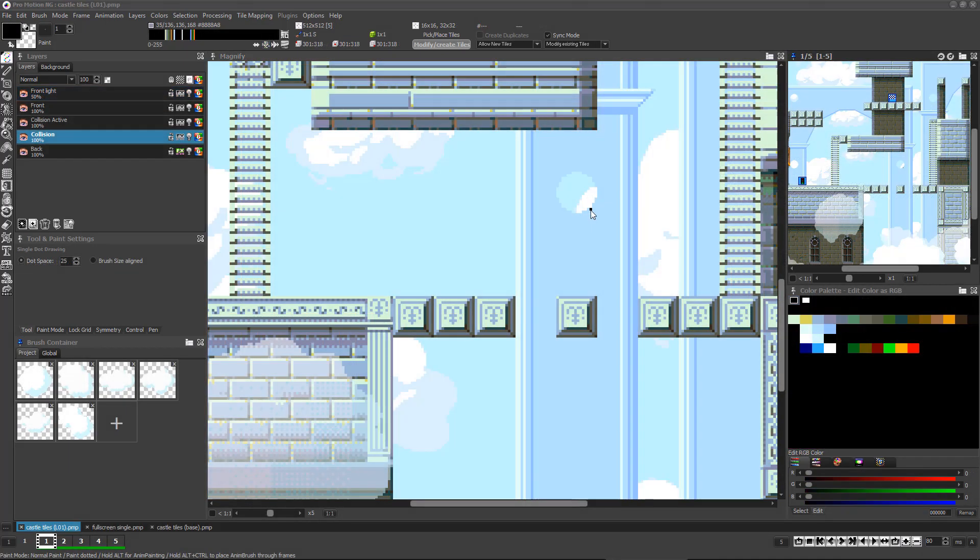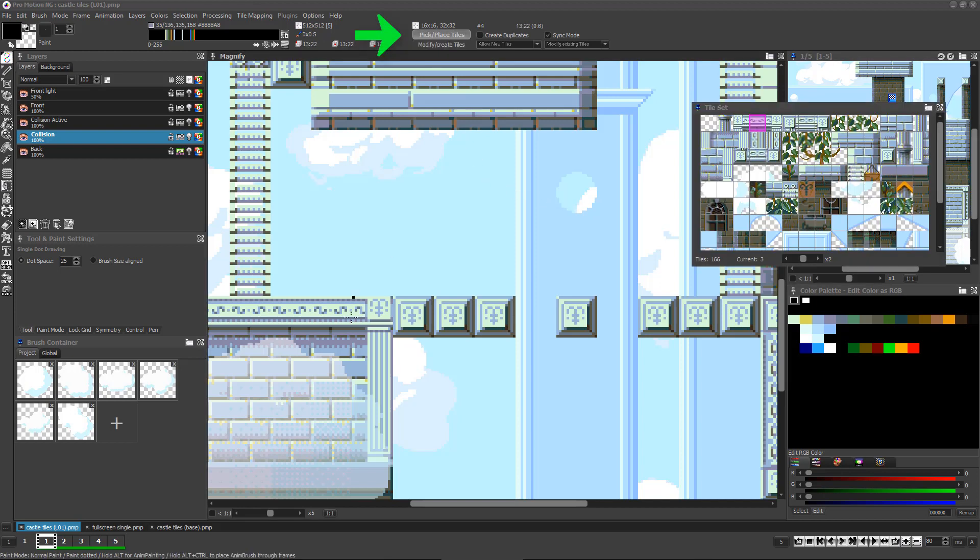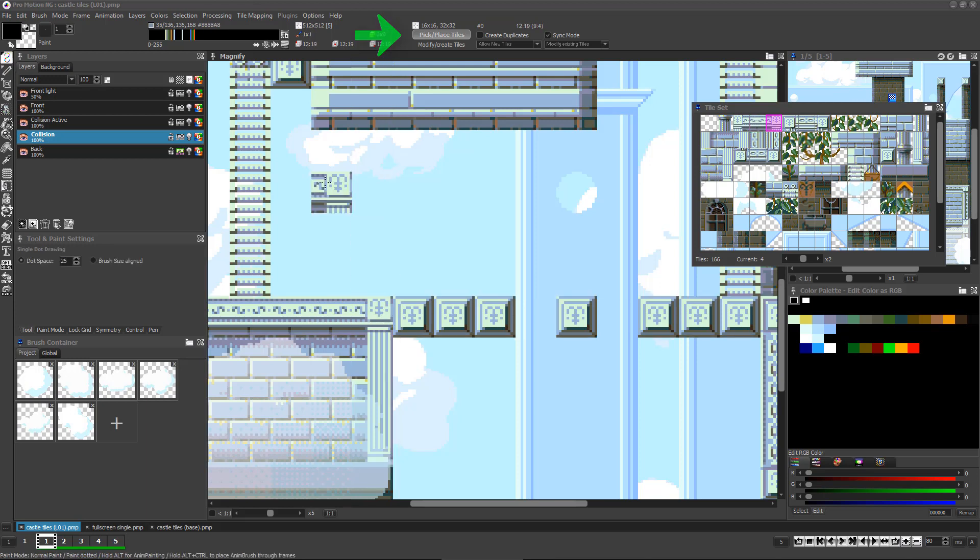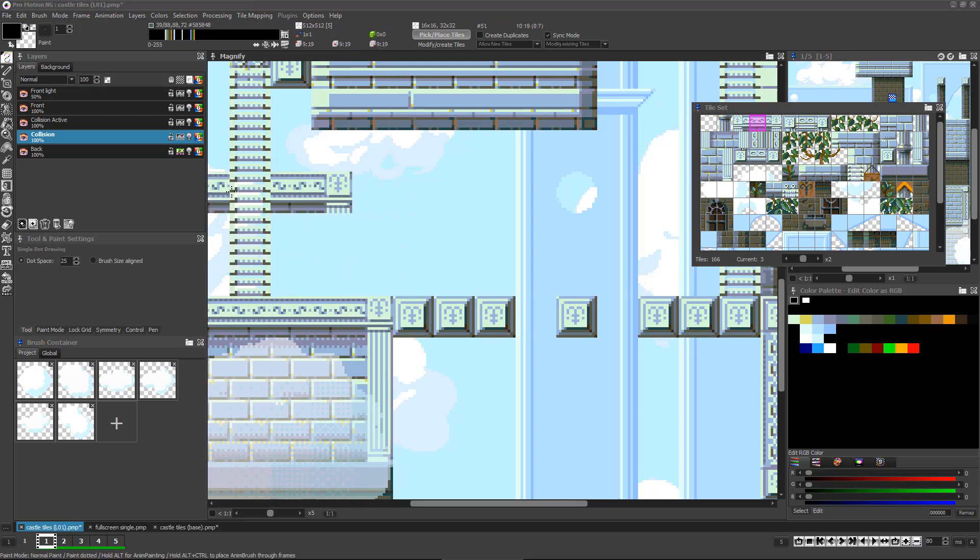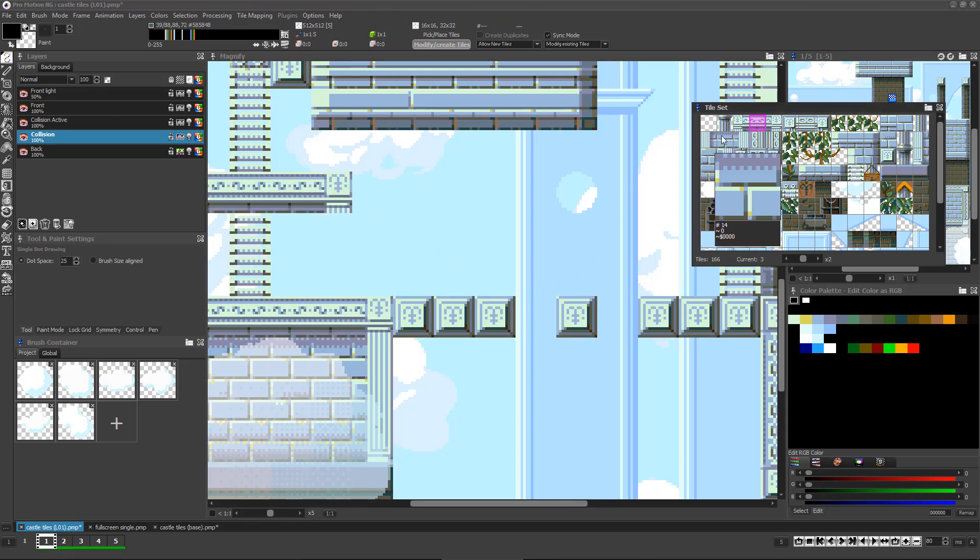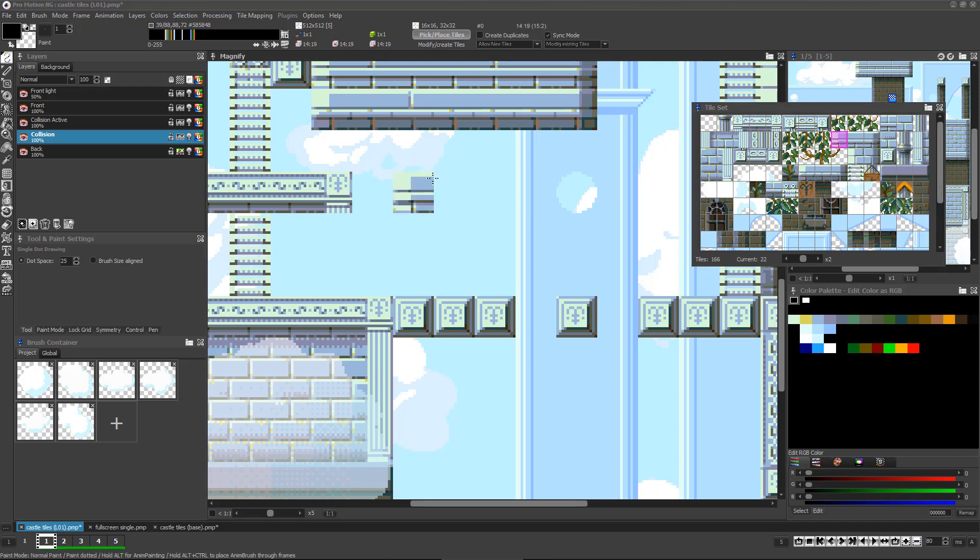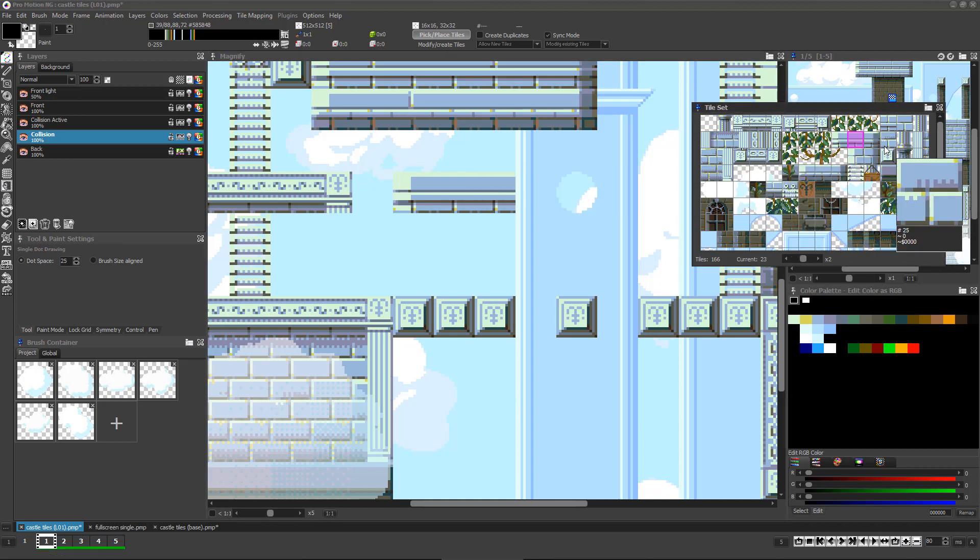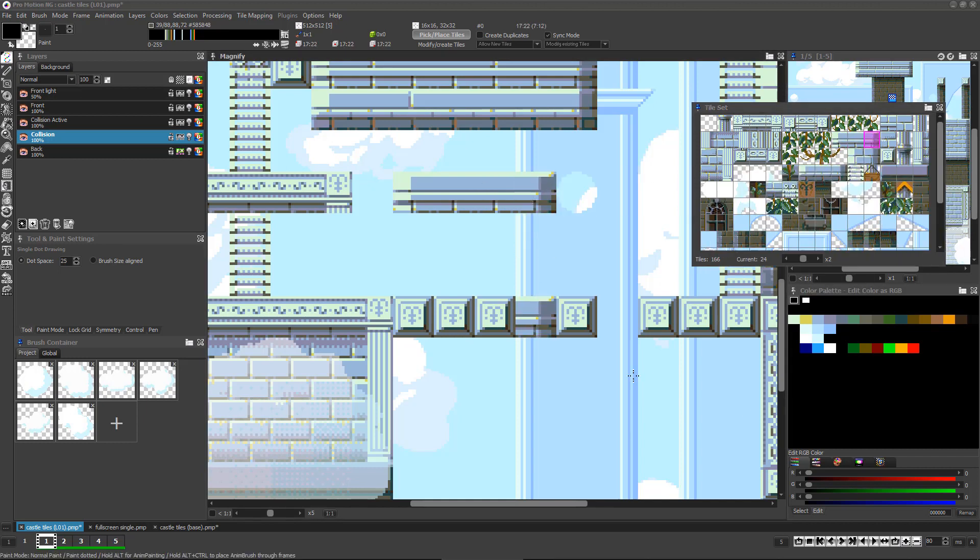You'll quickly reach a point where you'll want to be reusing the same tiles in multiple locations. Click here to switch from modify create tiles mode to pick and replace mode. Now you can either use the brush grab feature by pressing the B key and selecting any tile from the canvas or actually by clicking on a tile in the tile palette and then left clicking to put another instance of the tile anywhere in the tile map.